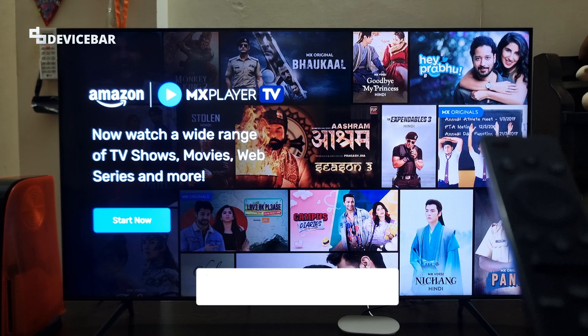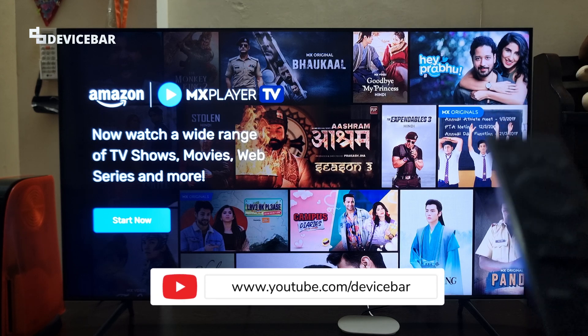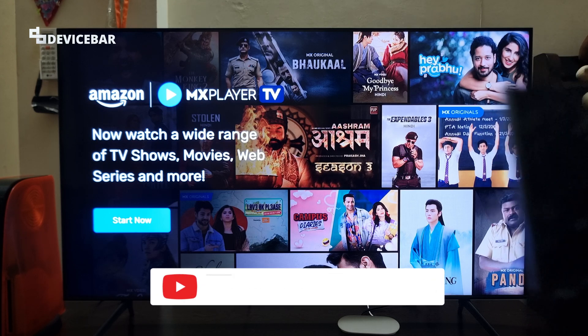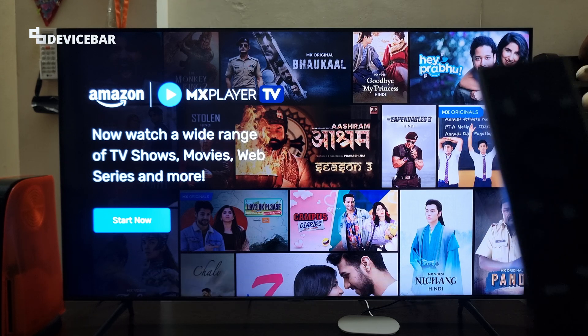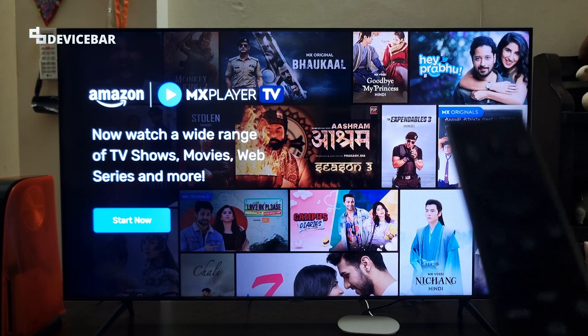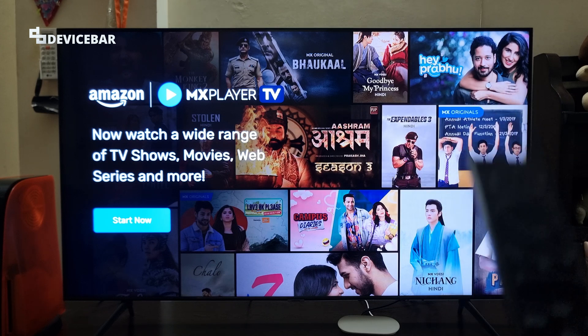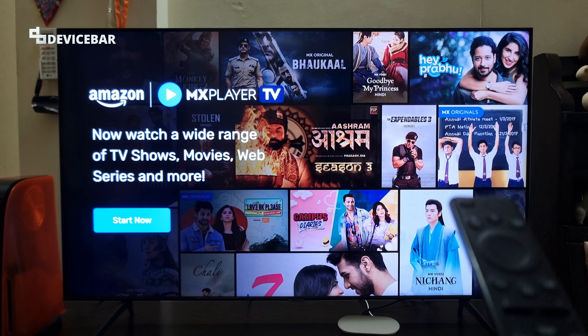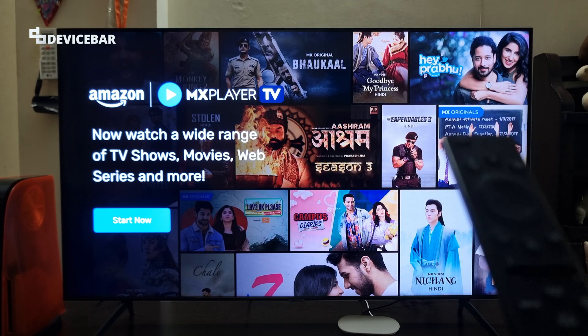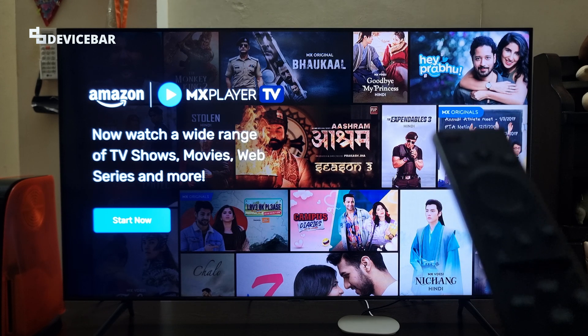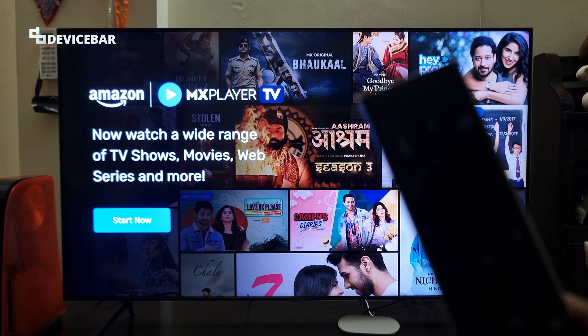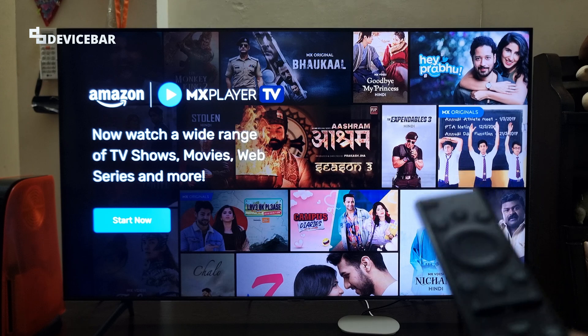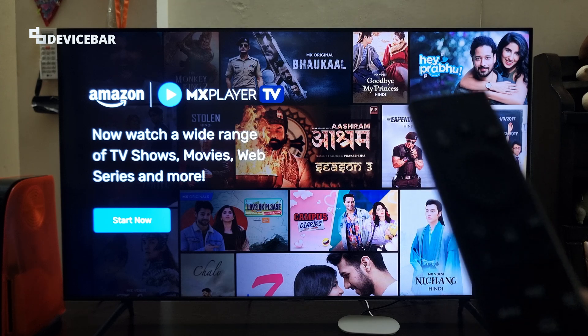Hello everyone, I hope you are doing great. This is Pradeep Kumar from Device Bar. In this video, we will see how to install, activate and sign in to Amazon MX Player on our smart TV. So let's check it out.